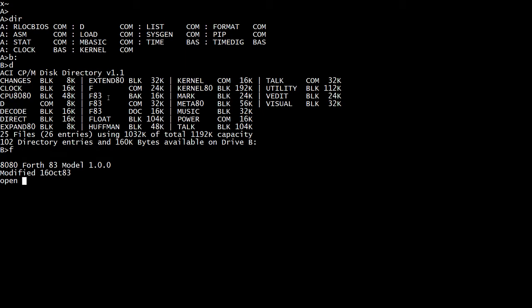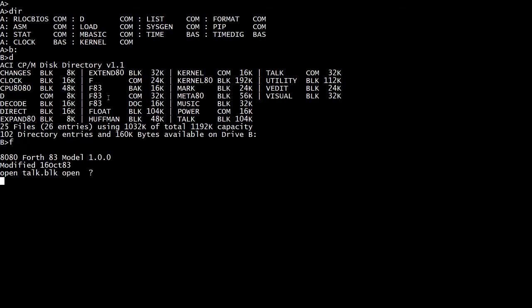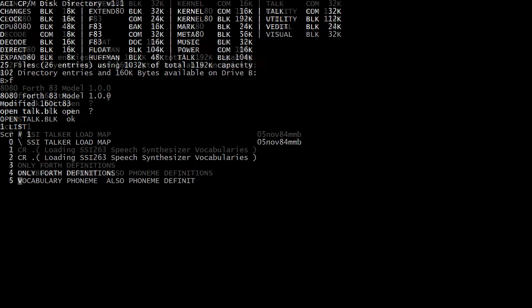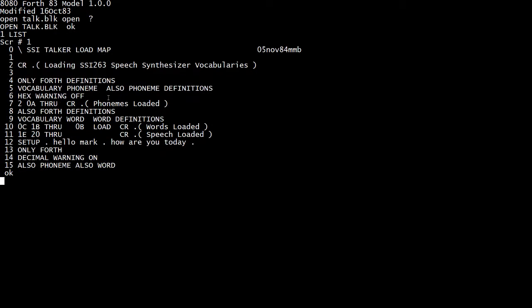So we're going to go into Forth and show you some software that I wrote a long time ago. Anybody who has an MSci has watched the movie War Games and anybody who's seen the movie War Games knows that the computer talks. It has a speech output board. The kid types in, but the computer talks back to him. So I wanted one of those.